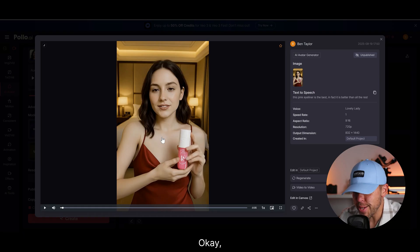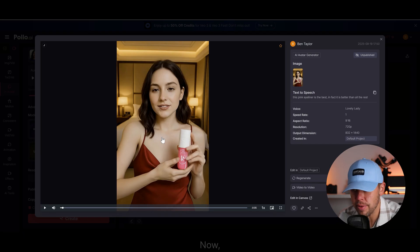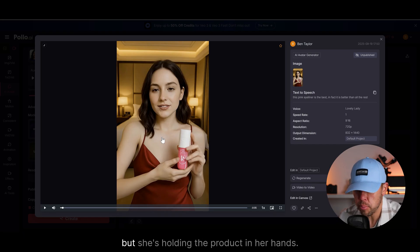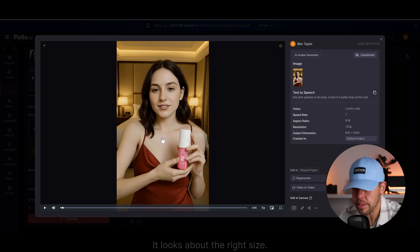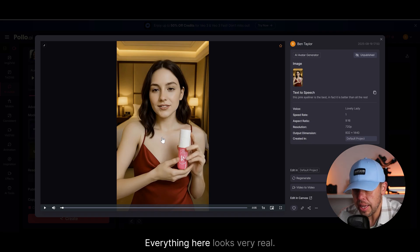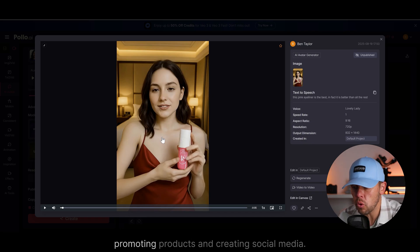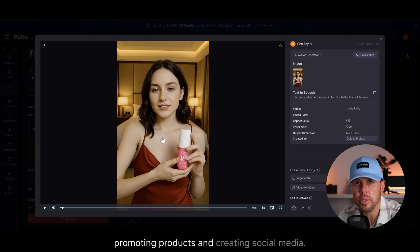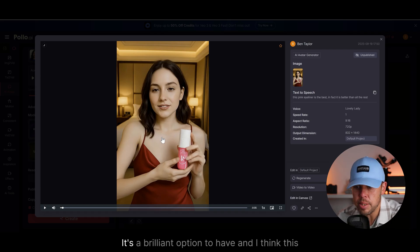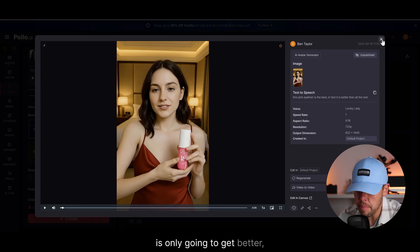And here's the result. This pink eyeliner is the best. In fact, it is better than all the rest. Okay. So that's really impressive. Now the voice is a little bit wrong, I know, but she's holding the product in her hands. It looks about the right size. Everything here looks very real. Now you can imagine how good this would be for promoting products and creating social media. It's a brilliant option to have. And I think this is only going to get better with time.